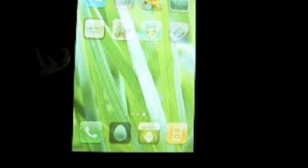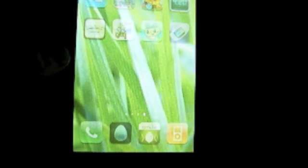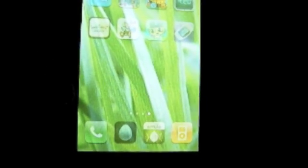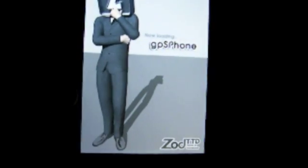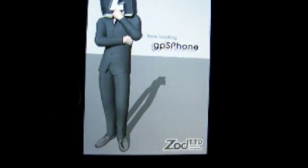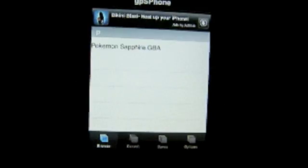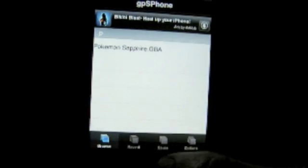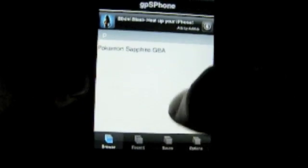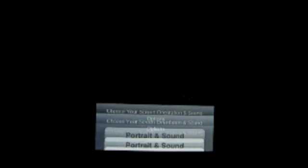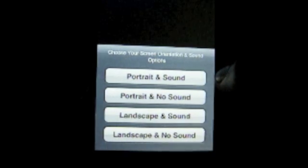Once you've installed your GBA BIOS and your ROM, go ahead and open up GPS Phone. And here you've got a list of all the ROMs you've got installed, Pokemon Sapphire.